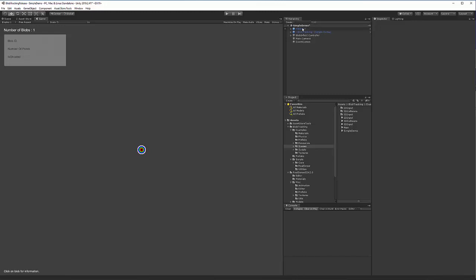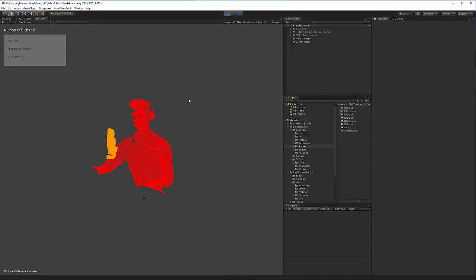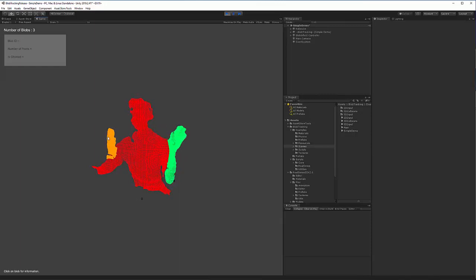I have the simple demo pulled up in Unity 2019.2.4, and if I hit play, you can see me being a tracked blob. I can wave to the camera, and there are two issues.